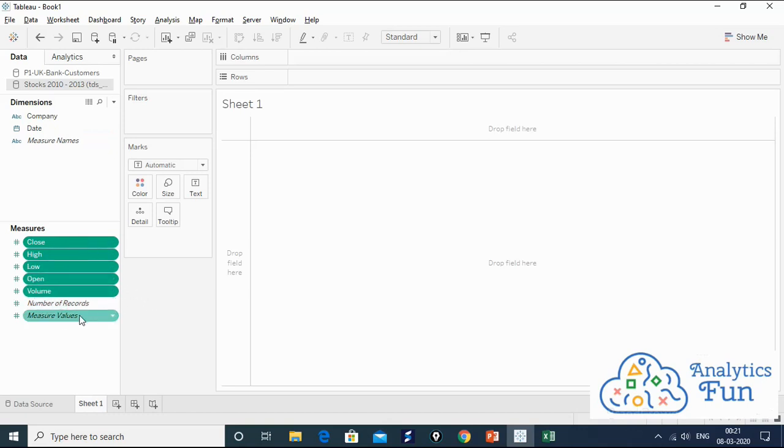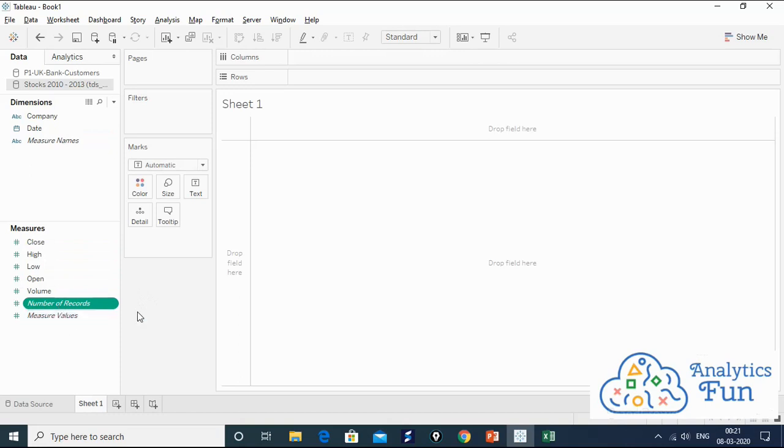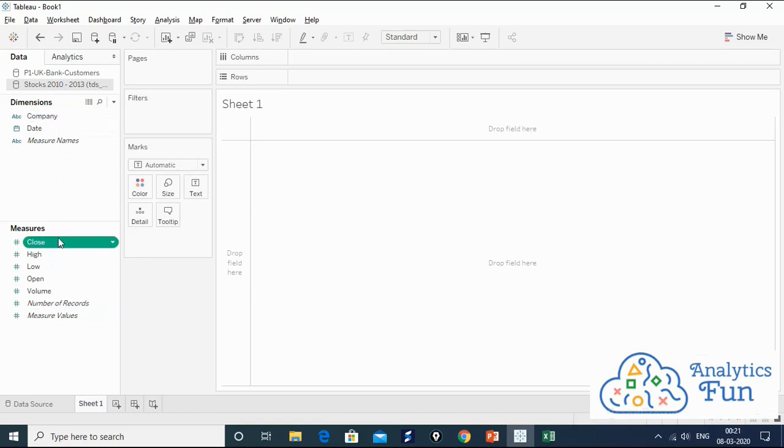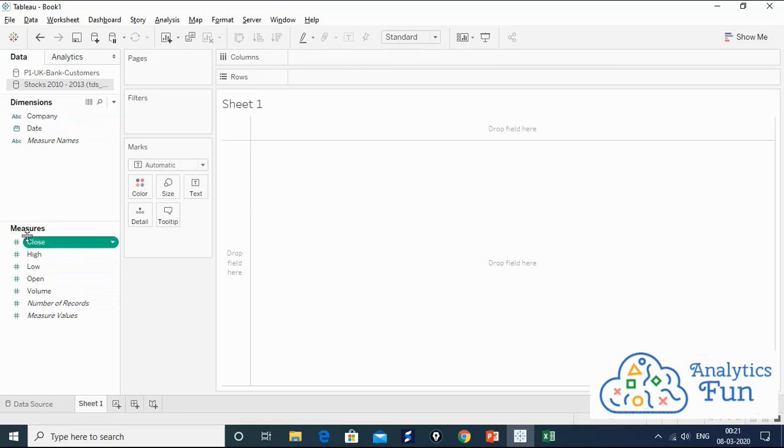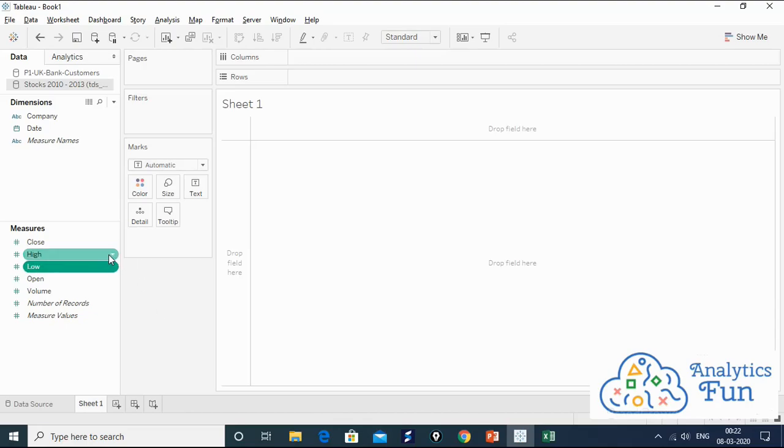The basic difference between dimensions and measures is that dimensions contain categorical data, string data, textual data, date data, while measures contain numerical data. Since dimensions contain textual data, no arithmetical operation can be applied on dimensions. Arithmetical operations such as plus, minus, sum, division, and average can be applied on measures because measures are numeric data.